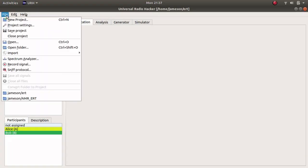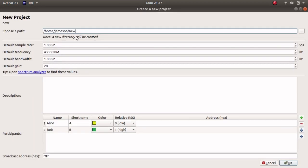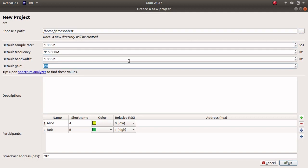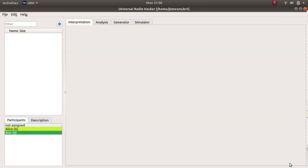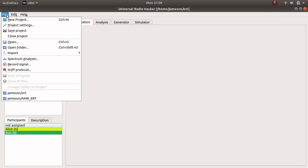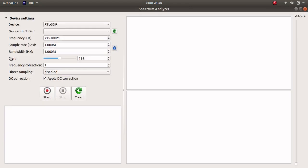First, open URH and create a new project. We will call it ERT. Change the frequency to 915 MHz and click OK. Next, we will use the spectrum analyzer to find our signal.